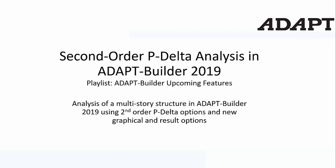This video is a sneak peek showing an upcoming feature in ADAPT Builder 2019 related to second-order P-Delta analysis. We're going to show an example of a multi-story frame, how the P-Delta load combinations are set up, and a few of the graphical results.